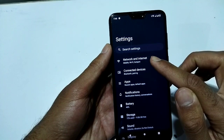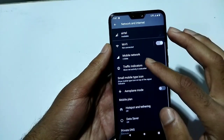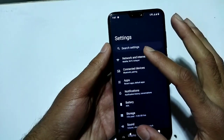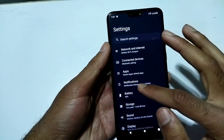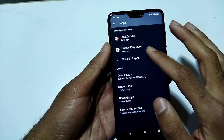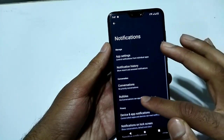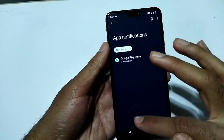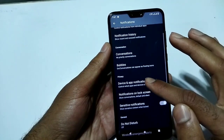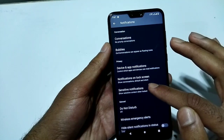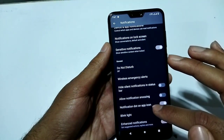In Settings, under Network & Internet, there are many options available. Under Connected Devices and Apps you can see the available options. In Notifications there are app settings, notification history, conversations, bubbles, device and app notifications, notifications on lock screen, and DND mode.